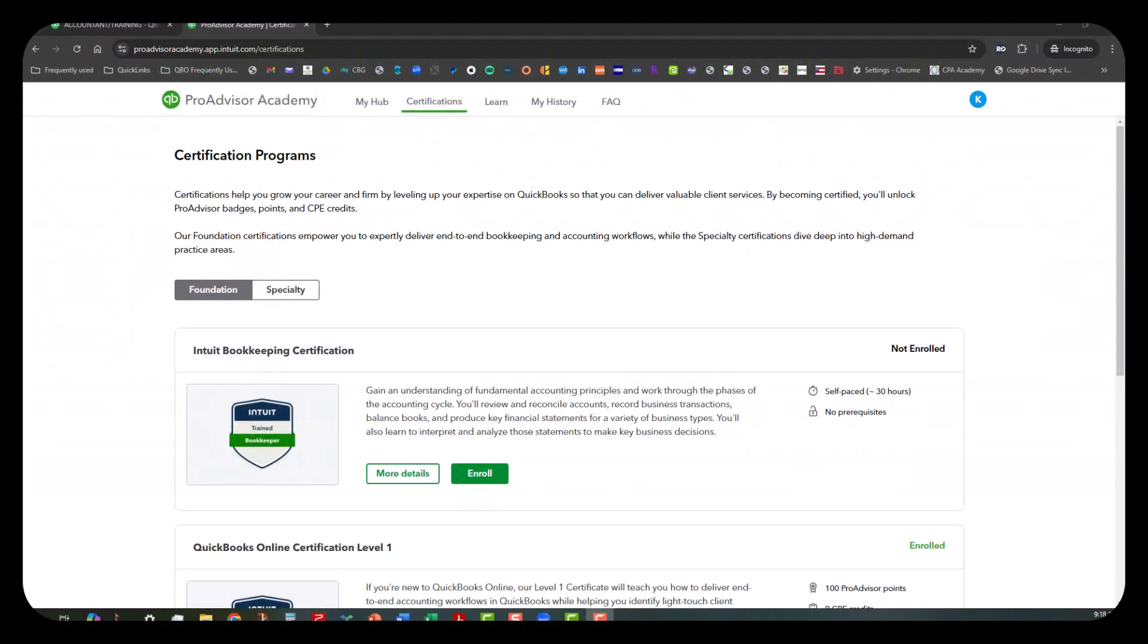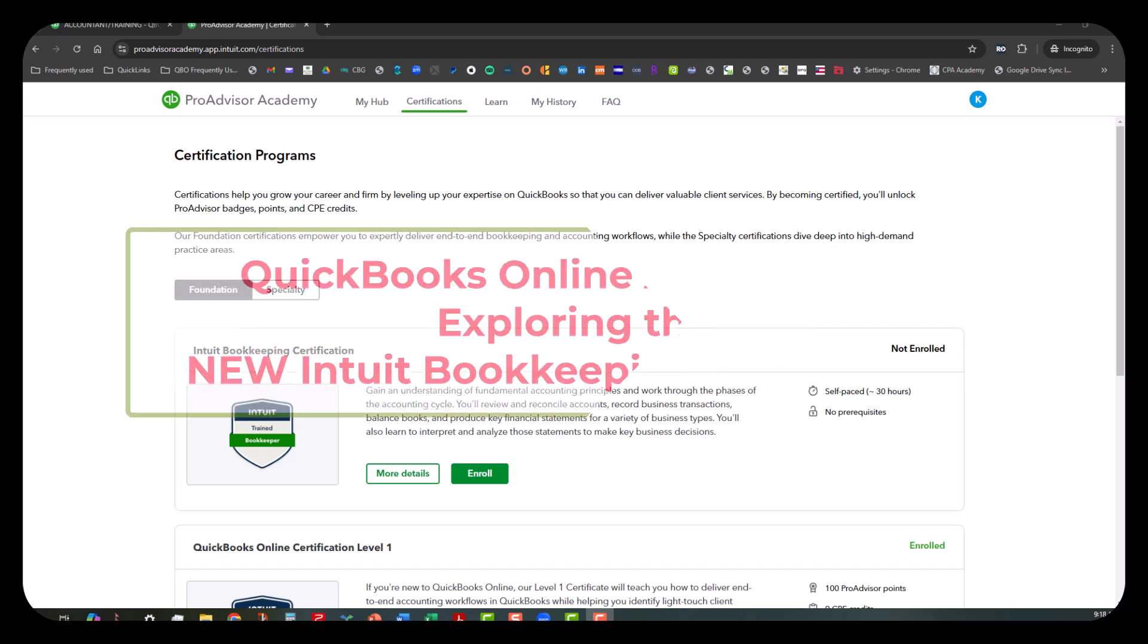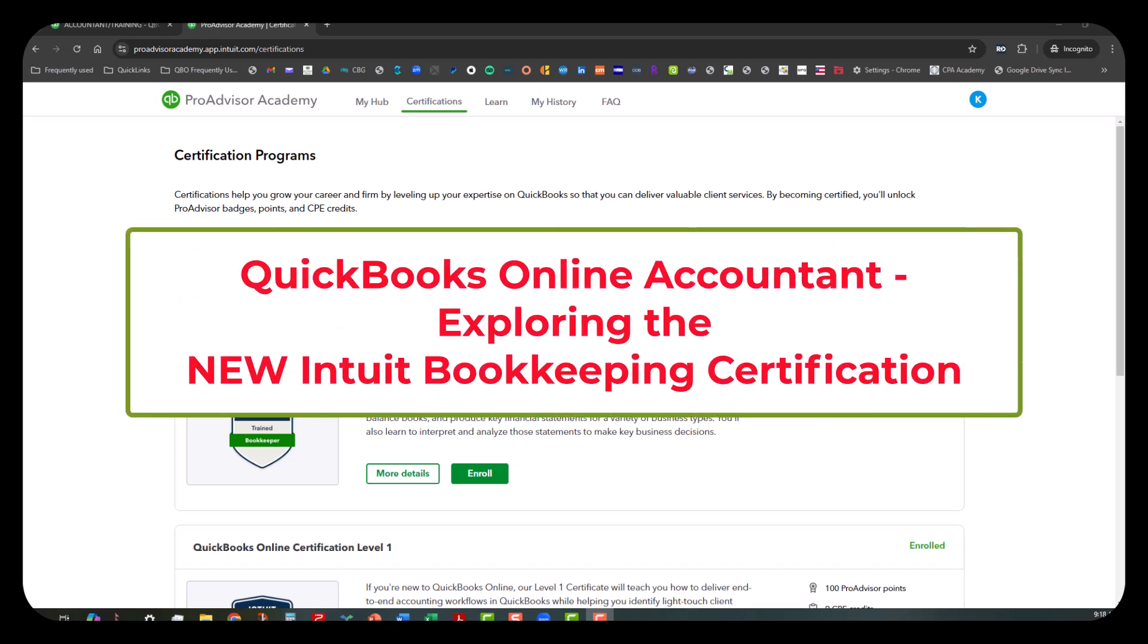Hi everyone, this is Kathy Grosskirth with Bookkeeping Clean and Simple. This video is focused today on exploring the new Intuit Bookkeeping Certification, which is a new part of the reimagined ProAdvisor Academy.